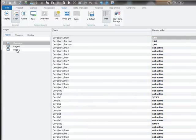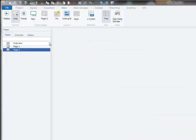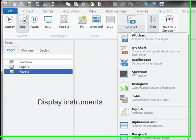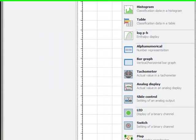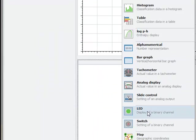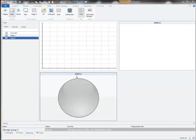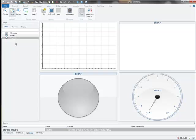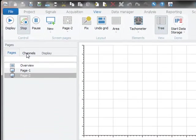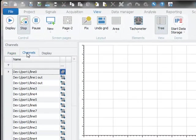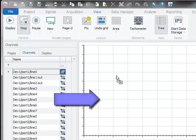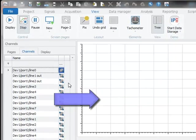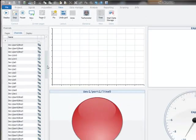I'm now creating a new view page tool, and here I can select from a large range of different display instruments, like charts or alphanumerical instruments, LEDs, tachometers. To link the channels to the instruments, I change to the channels tab sheet, and with drag and drop I can link the channels to the instruments.